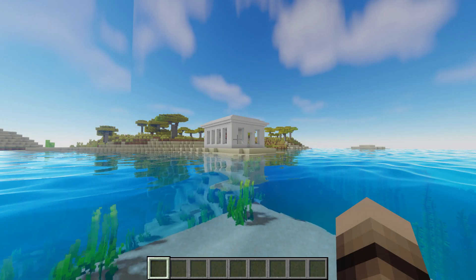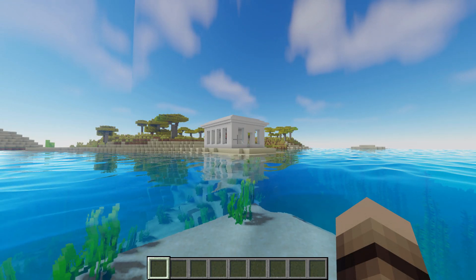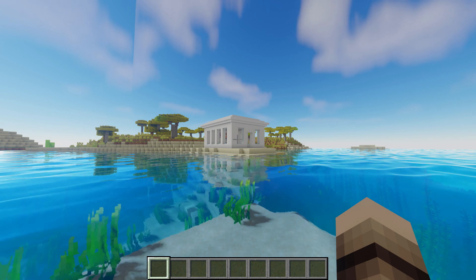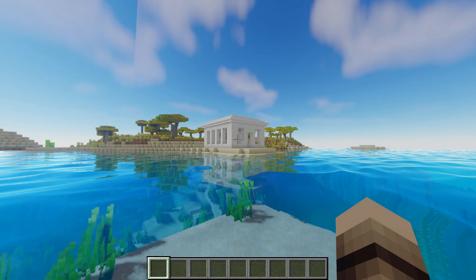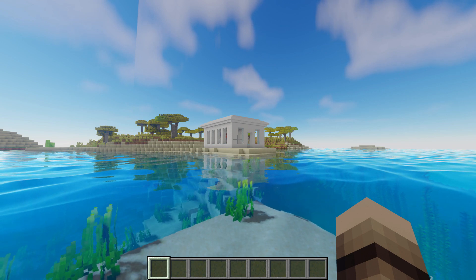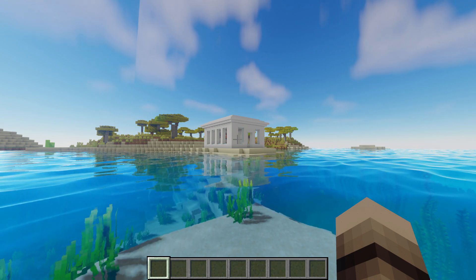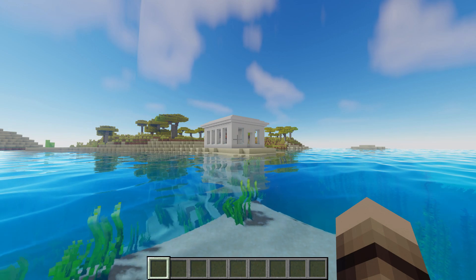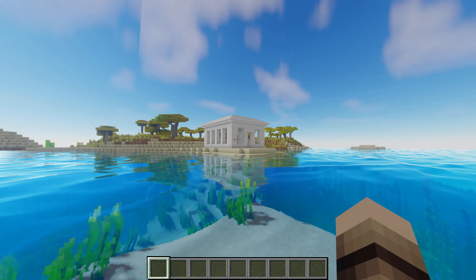Hey everyone, welcome back to another Shader Boost tutorial. In this tutorial I will be covering Oceano shaders. These add a lot of colour and transform the water in game, which is the theme of the shader. If you have any questions, let me know in the comments below and hope you enjoy.